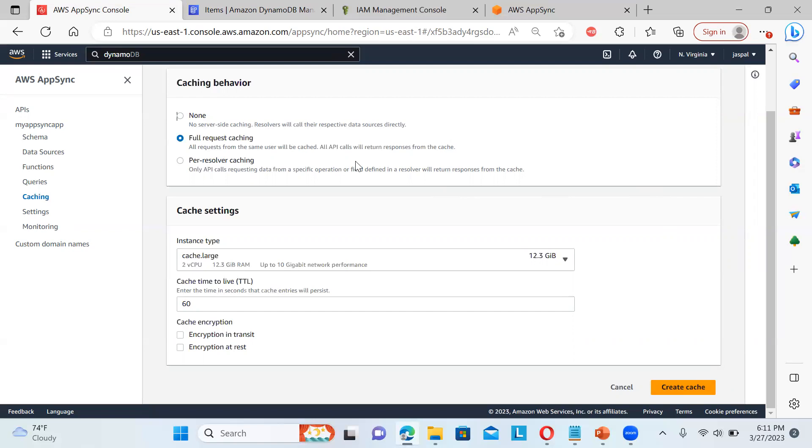So these are the data things that we can. So whenever the API calls are being made. So all the requests from the same user will be cached. All different criteria are there. All API calls will return responses from the cache. Per resolver caching is there from a specific operation. Whether you want to cache the data of field definition in the resolver. So that will return responses to basically to your cache.